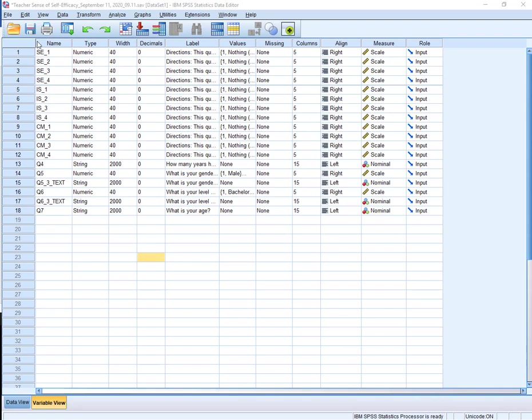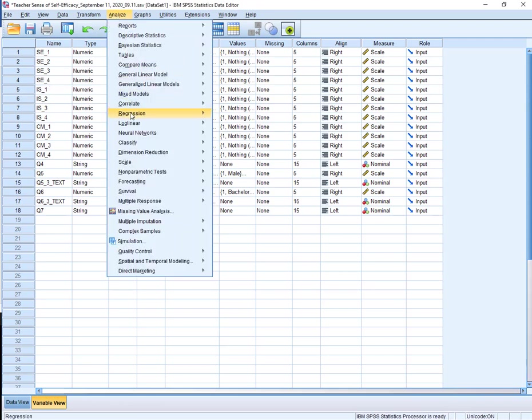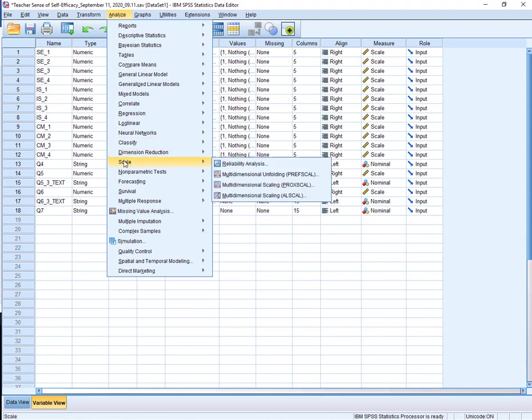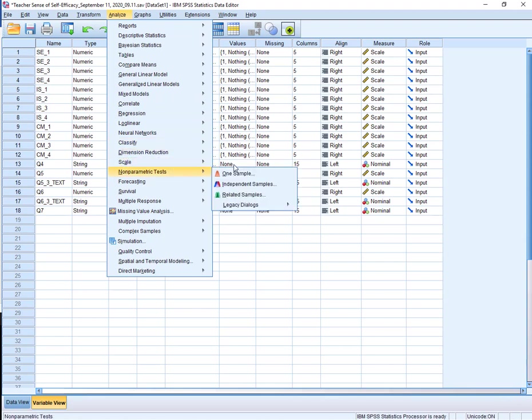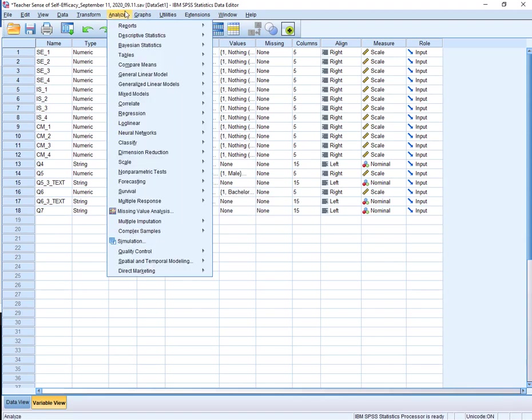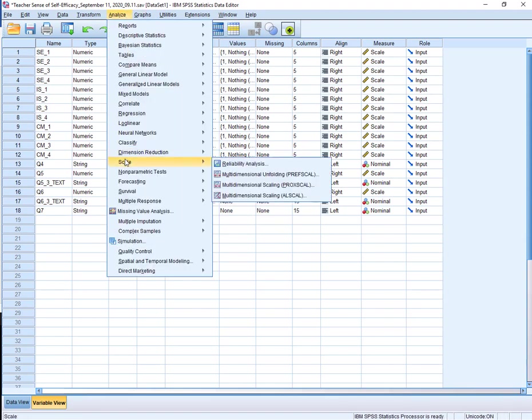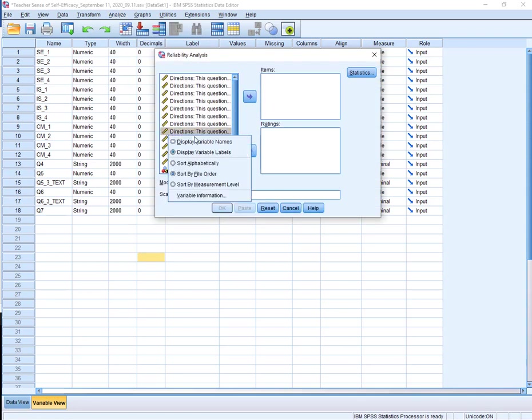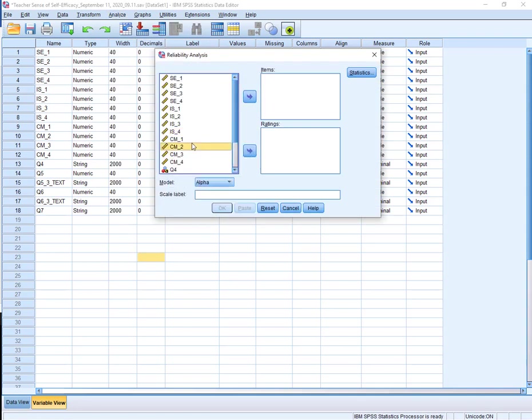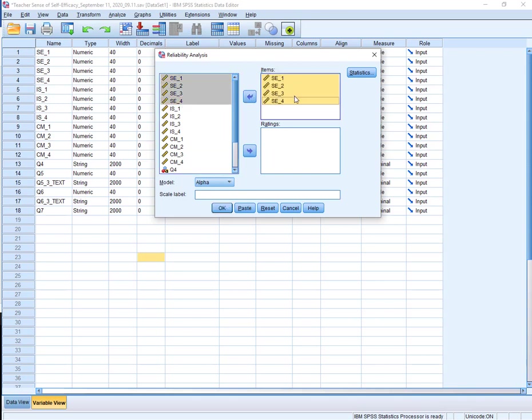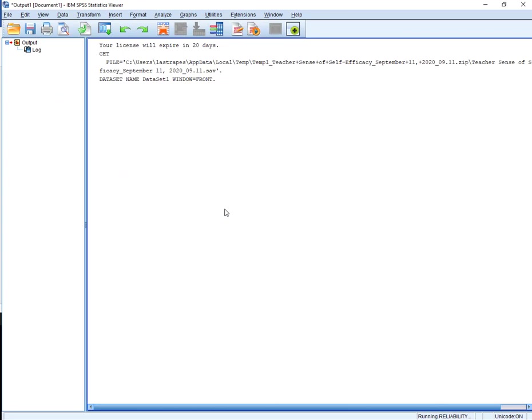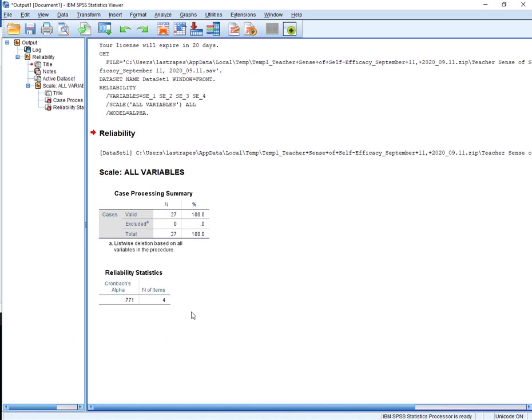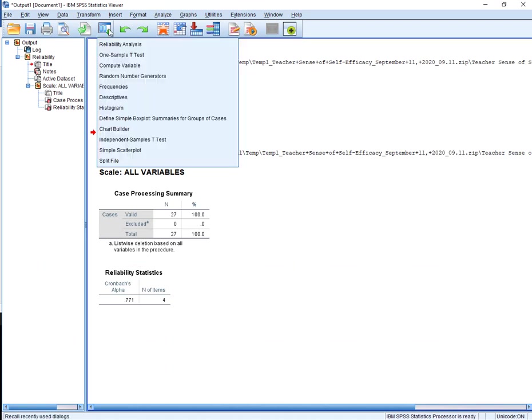Okay, so now I need to do, these are the items that make up that make up this particular construct, student engagement. So the first thing I want to do is know what my reliability is. So I'm going to go to Scale. So I go to Analyze, Scale, Reliability Analysis. I'm going to right click to see all of the variable names. I'm going to bring those items over and say OK. And I have a 0.77.